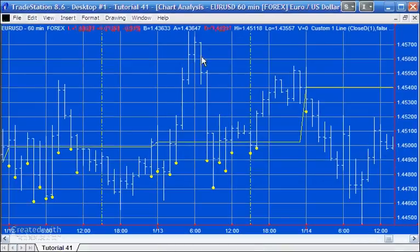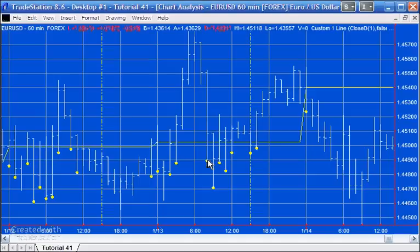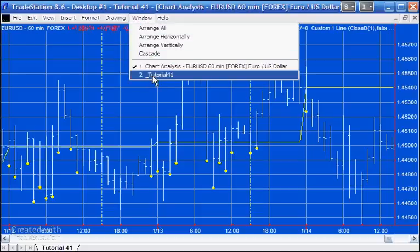But this one does — the high is above yesterday's close, the low is below yesterday's close, so we get a dot. You can see that each bar is evaluated: if it straddles, it gets a dot; if it doesn't straddle, it doesn't get a dot. Let's go back to the program and add another way of doing this.